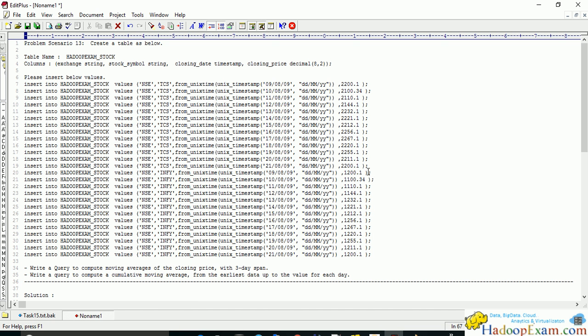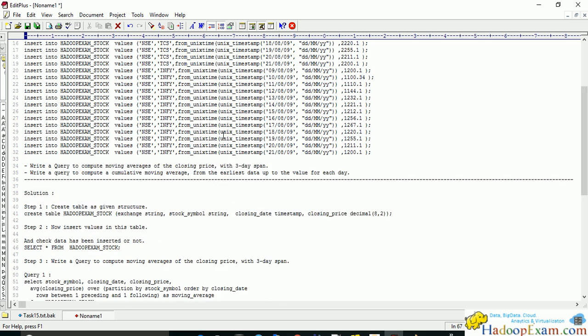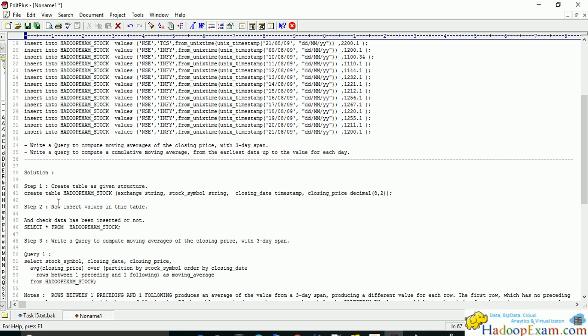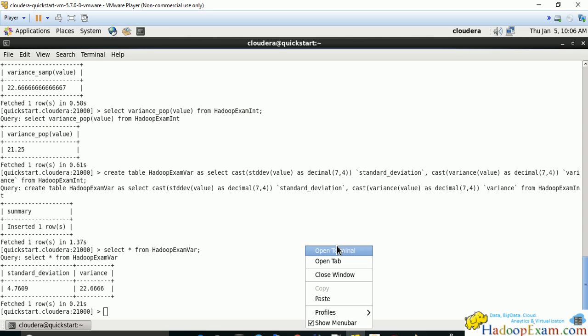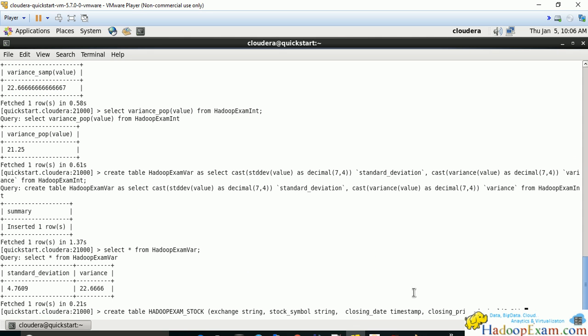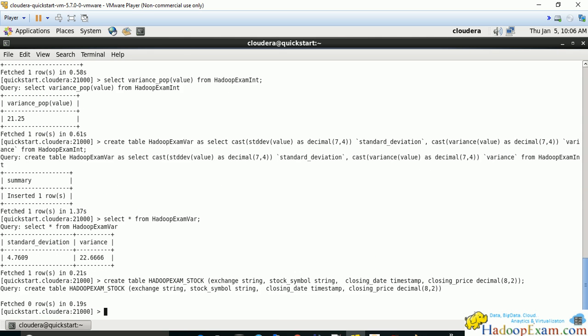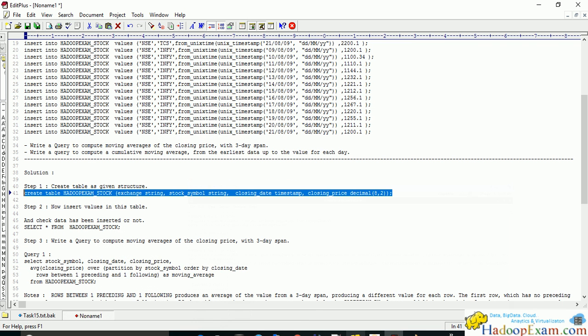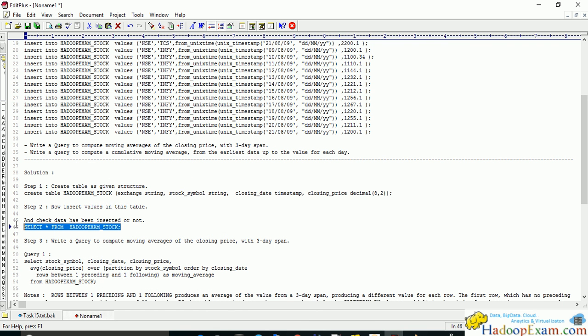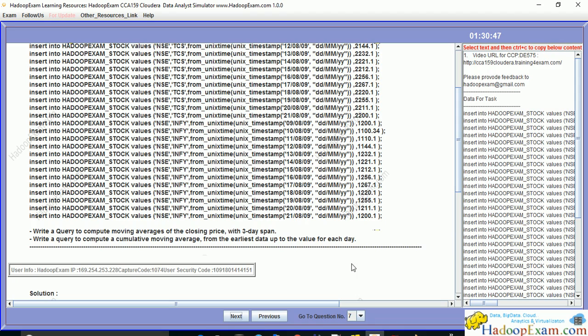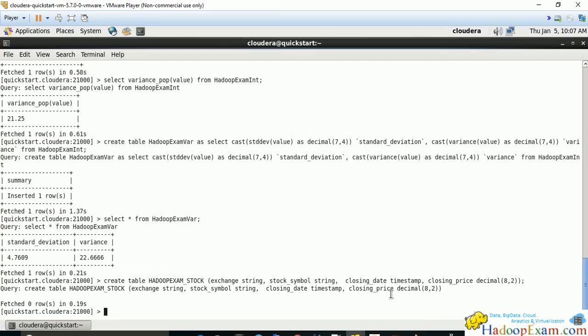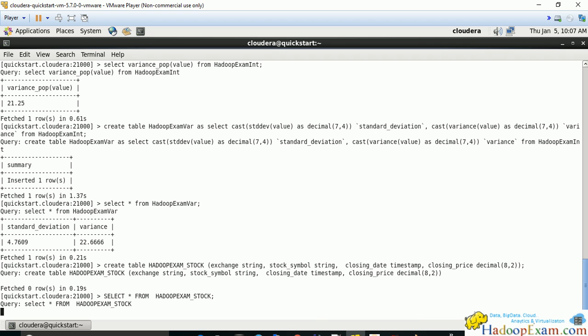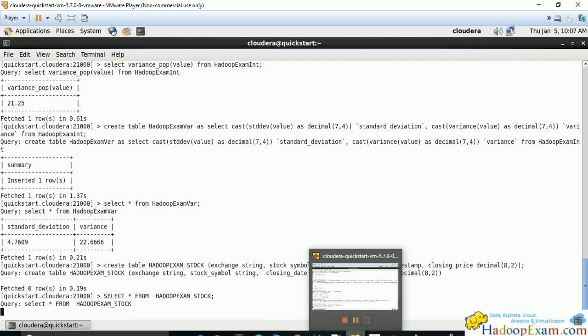Now let's create the table. This is the create statement. I'm just copying here and we will be creating the table which is named hadoop exam stock. The table is created. Now select from this. Obviously no data in this table, so there should not be any result.